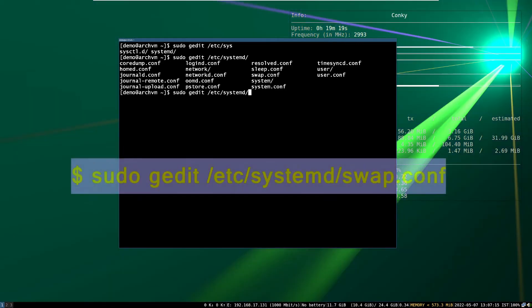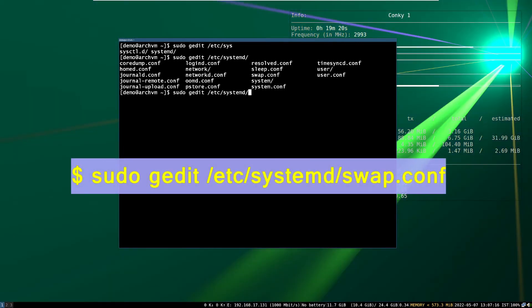Now edit systemd-swap config file with gedit. Run this command.